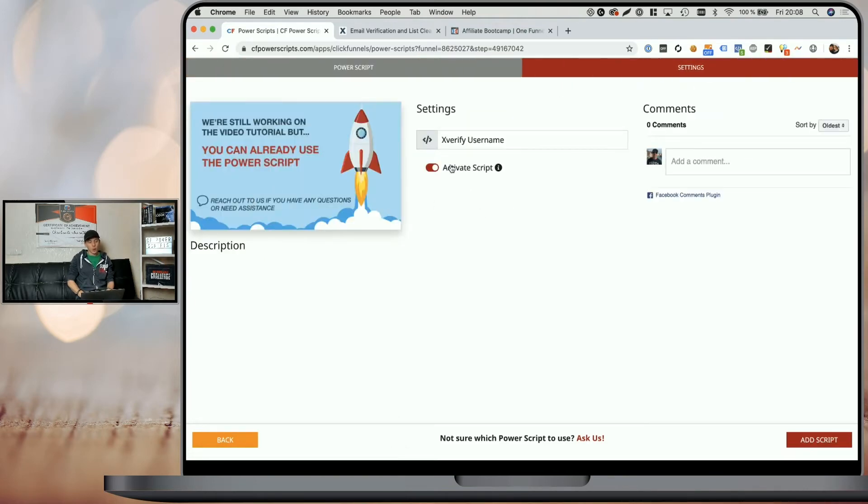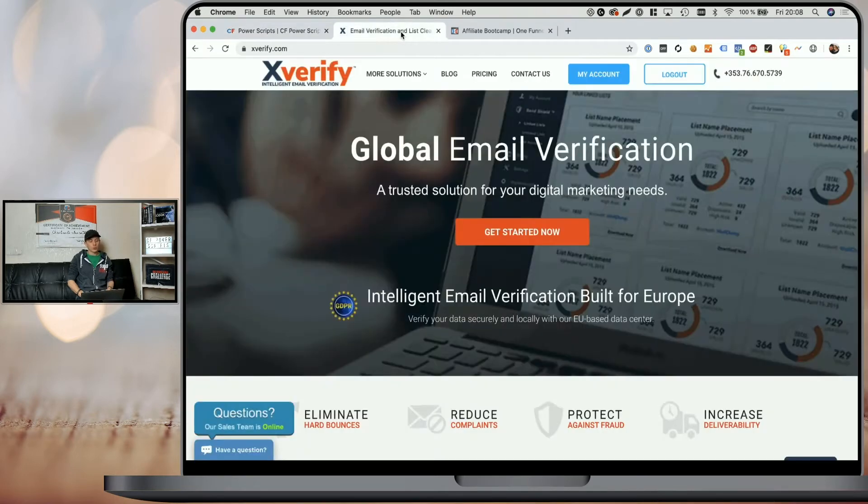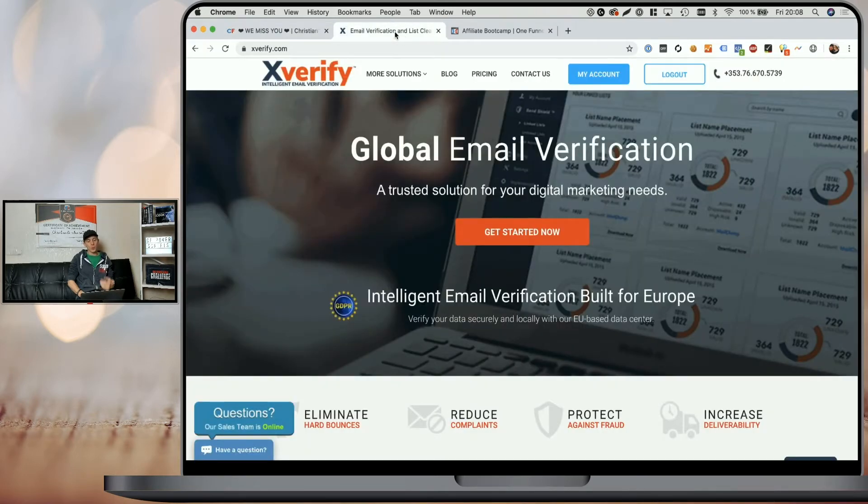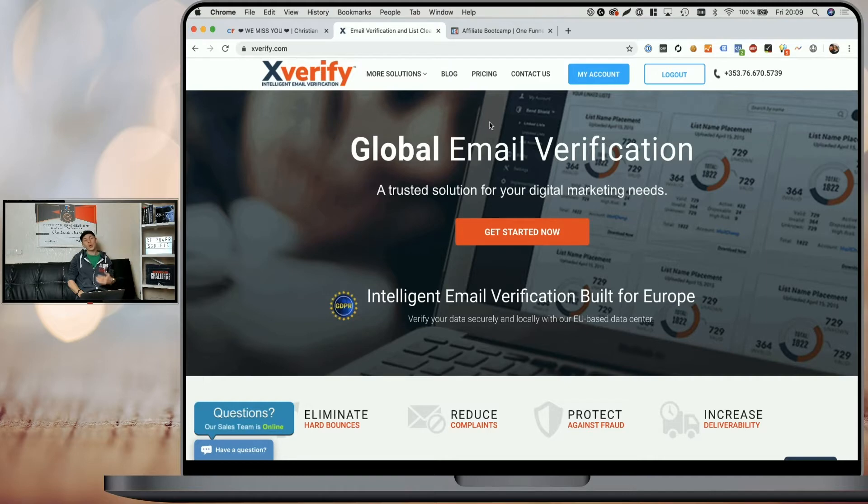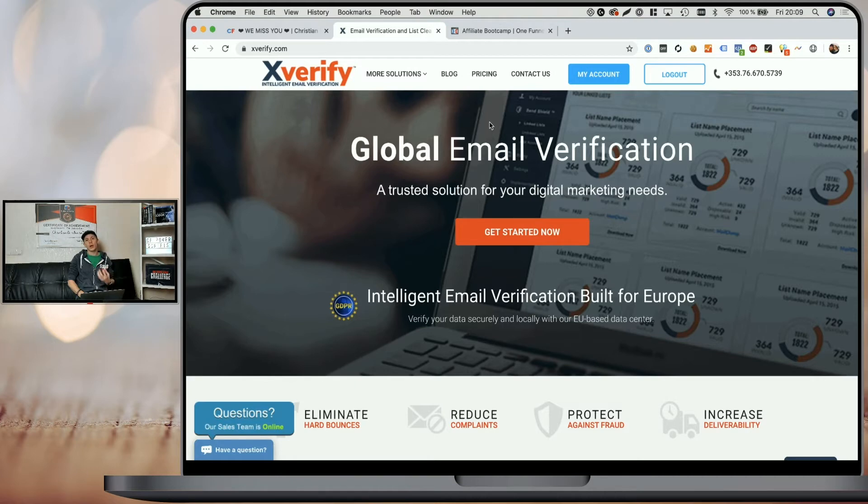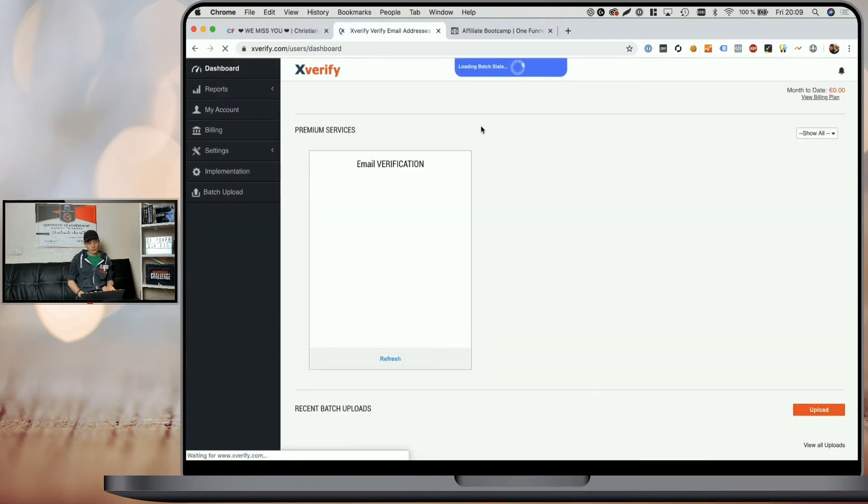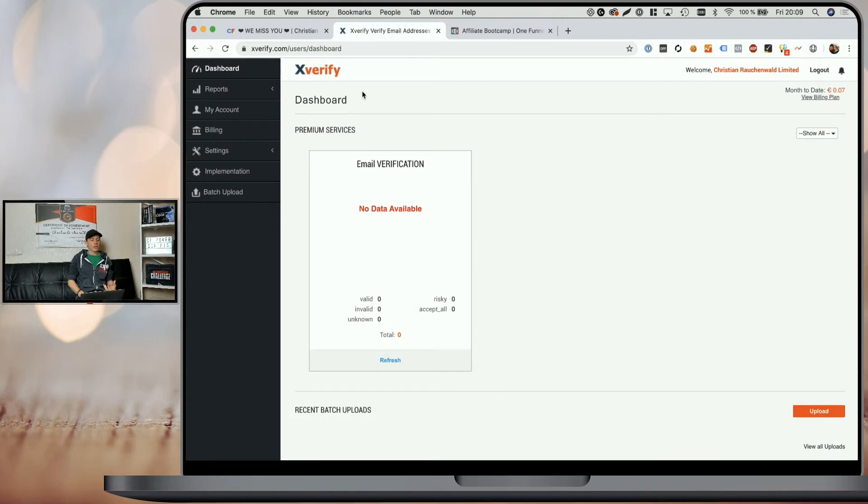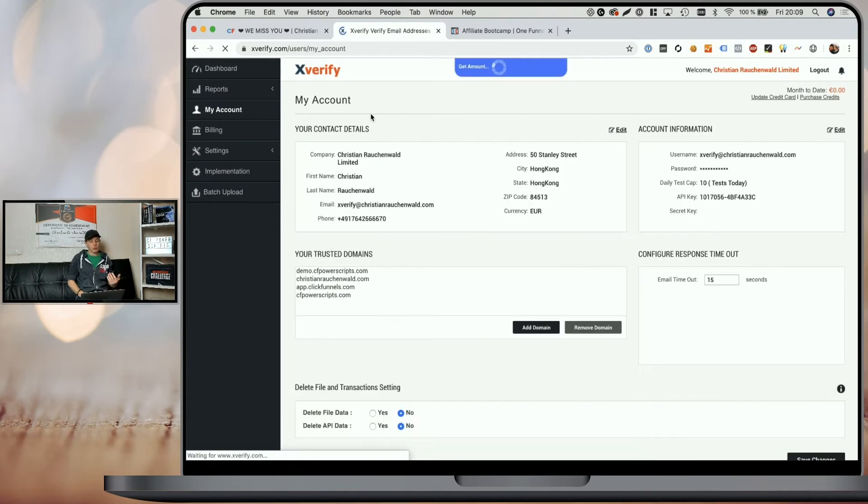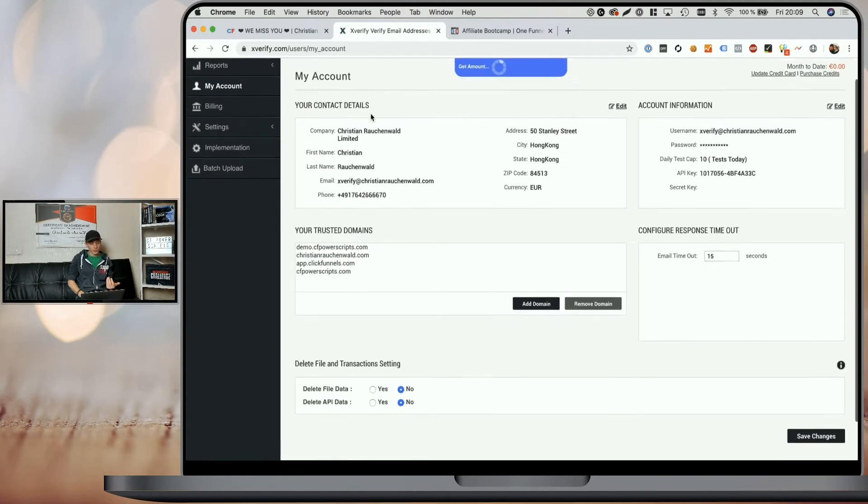As you can see, all we need here is your Xverify username. Now, in order to get that, you can go to the Xverify website and create your account. Be aware when you sign up for Xverify, you will also need to call them to actually get your account confirmed. Before your account is confirmed, you will not be able to use their services. Once you've done that, you can log in and go to My Account and from their dashboard head to the My Account section on the left.